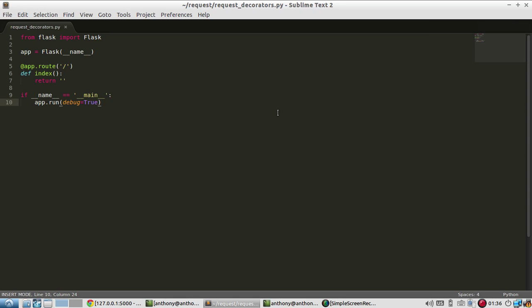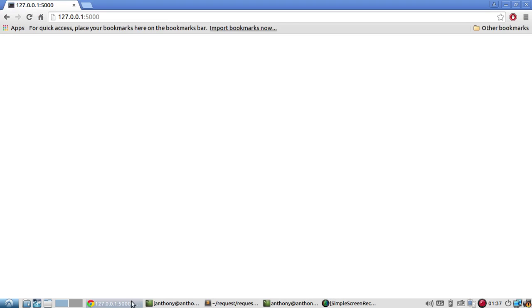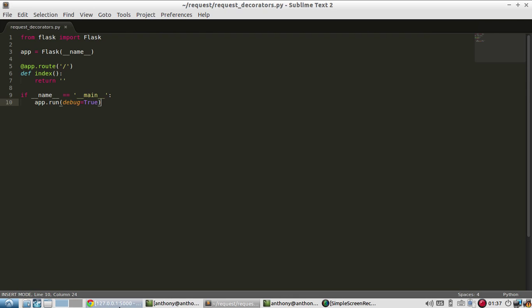Instead of writing code that occurs in every request, you can just write these general decorators that will always run for every single request that you have. So in this video, I already have set up the bare bones of a Flask app, and I started the server and everything, and it's running, but it doesn't return anything useful.